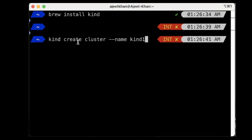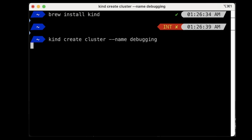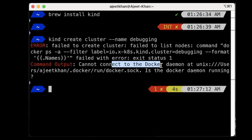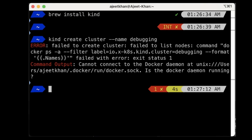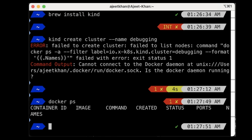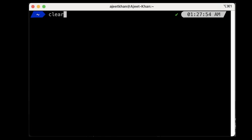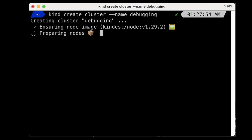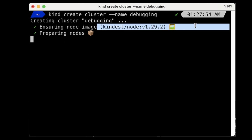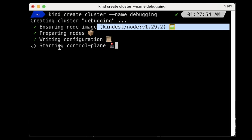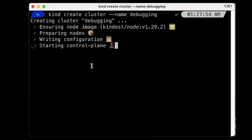You can run the command kind create cluster and give it a name. Let's give the name 'debugging' and this will create the cluster for you. As expected it requires Docker because it is going to create Kubernetes nodes in the form of Docker containers, so we need to have Docker running. It is just getting the image for the node, preparing the node, writing the configuration, starting the control plane, and automatically setting the Kubernetes context for this cluster.